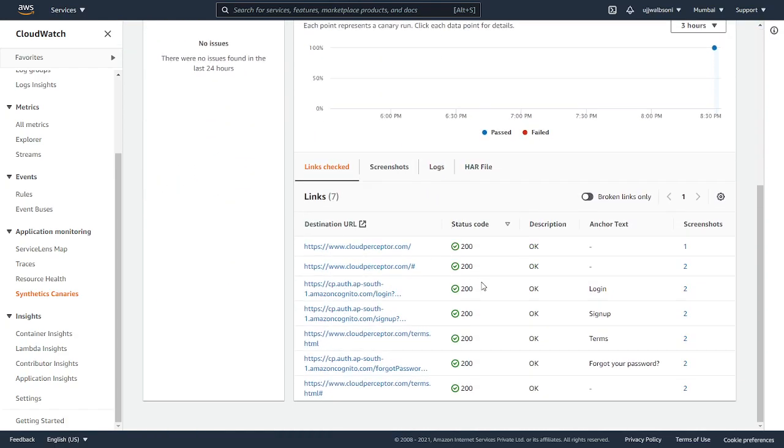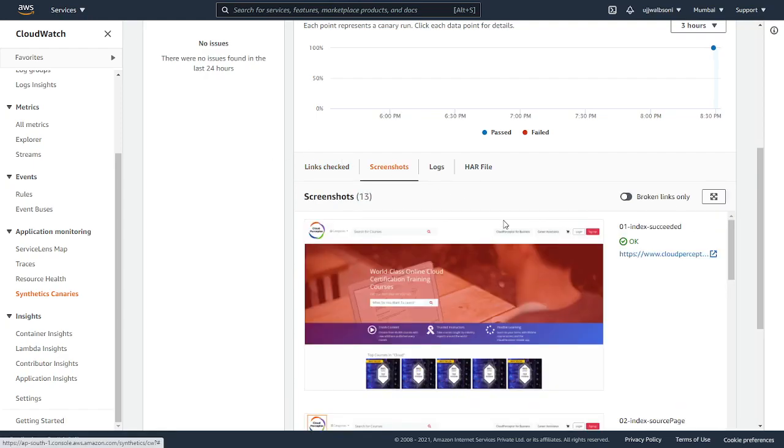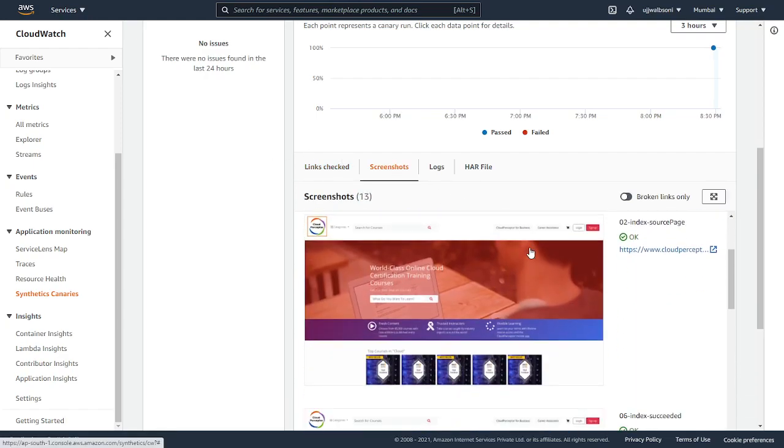As you can see, it has scanned through all the links. Currently, my website is having only seven links. So it shows all the links over here. It has taken screenshots for each of this link, each of this page. Here you can view all the screenshots.